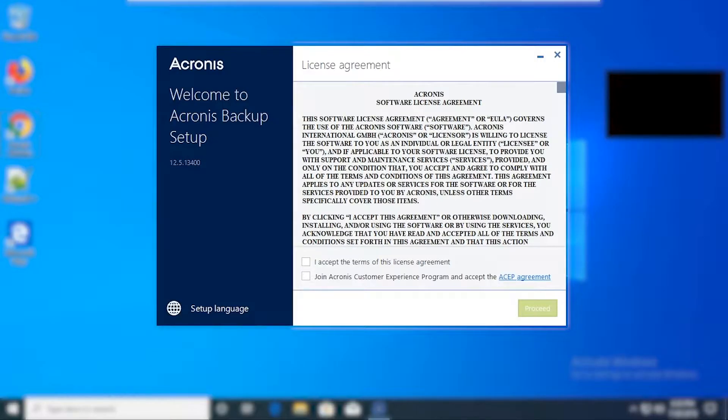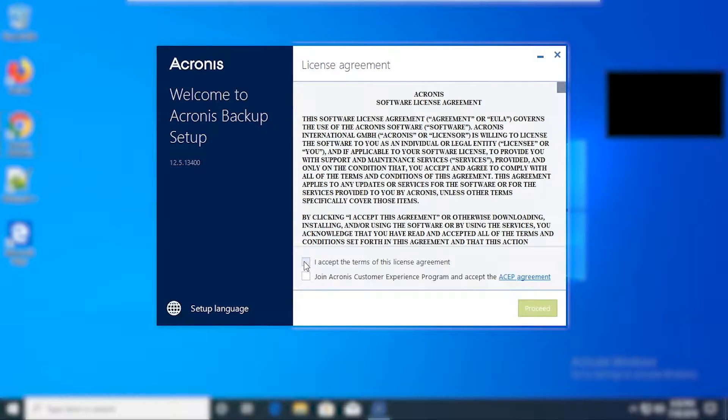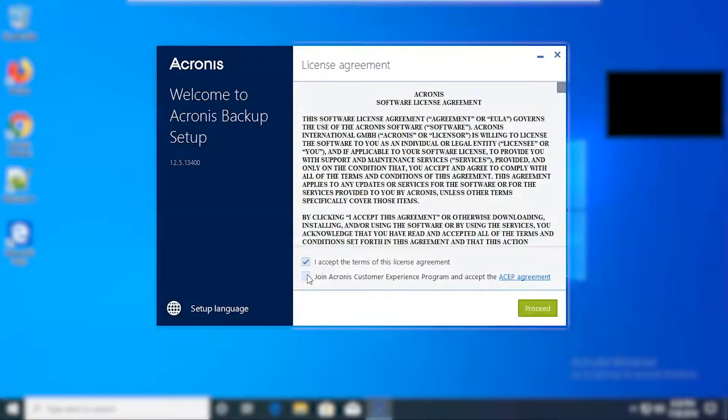The first page you'll see after running the setup file is the license agreement page. You'll need to accept the terms of this license agreement. Optionally you can join the customer experience program, but this is not mandatory to move on.